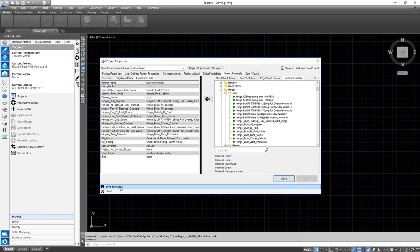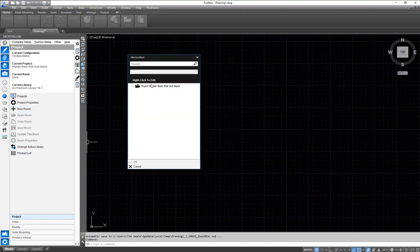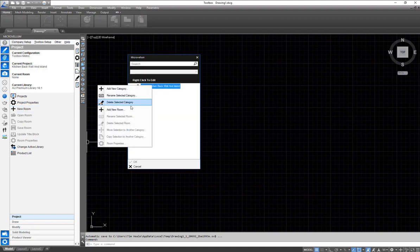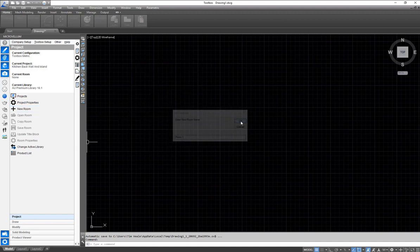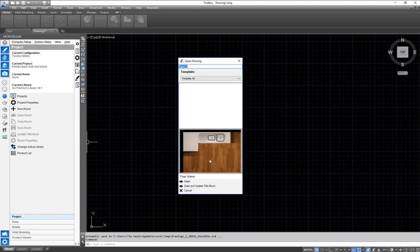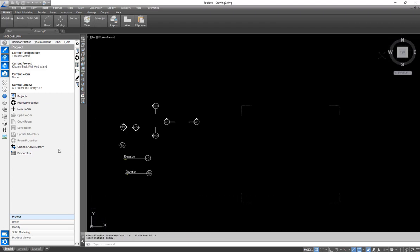What we're going to do is hit save and close, then go ahead and add a new room to this project and open up that new room.